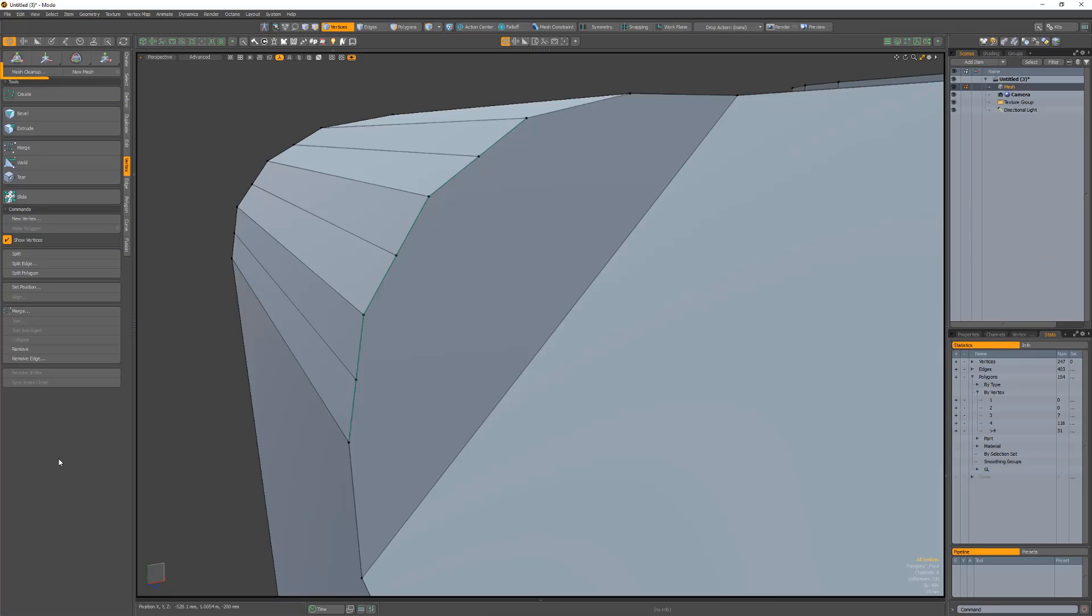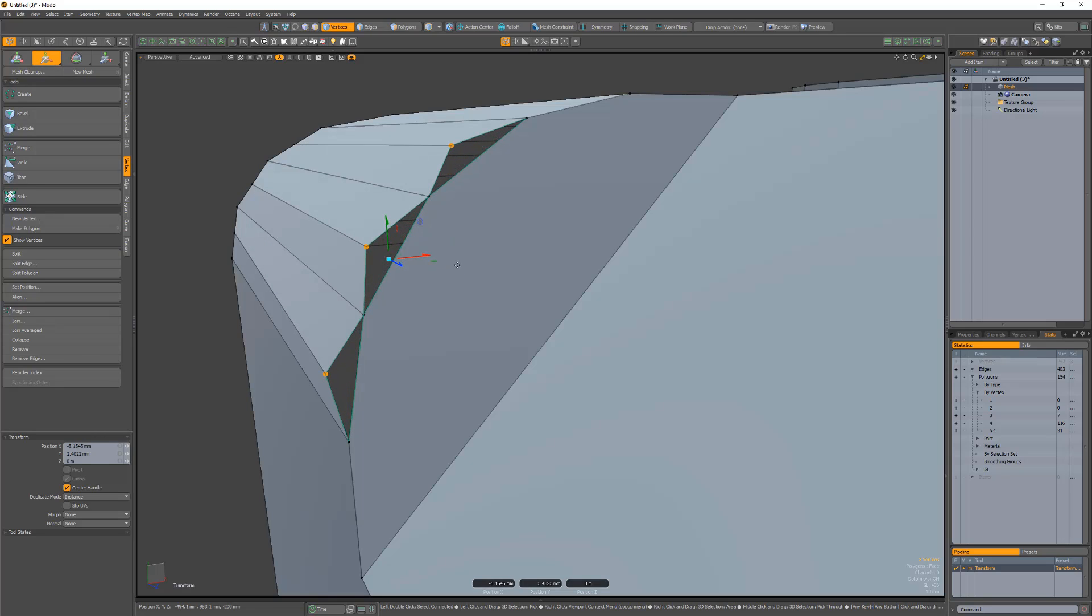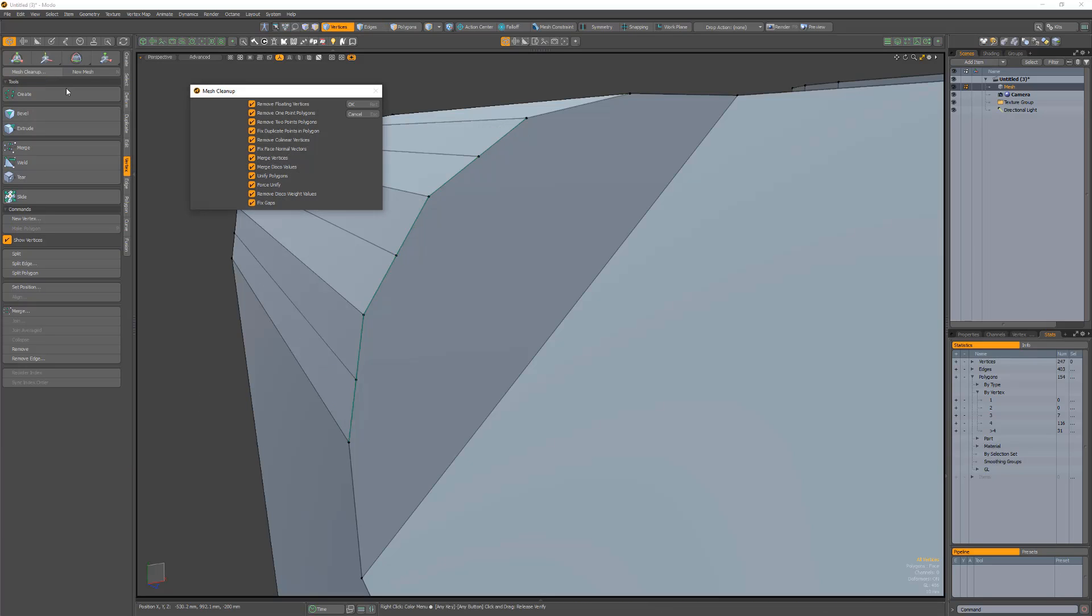The mesh cleanup function in Modo aids in finding and repairing geometry issues. A new option has been added to Mesh Cleanup which addresses gaps in geometry. In this example, these verts are connected to the quad polygons, but are not part of the large ingon. This produces open edges or hidden gaps in the mesh.